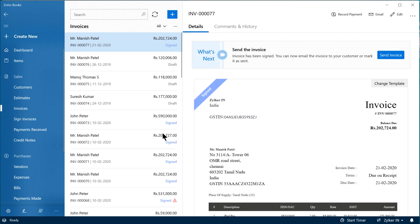We saw how to digitally sign a single invoice. However, when there are hundreds of invoices waiting to be sent out, signing them one by one isn't practical. That's why we have introduced the Bulk Sign option. With this, you can sign up to 200 invoices at a time. Let's see how to digitally sign invoices in bulk.